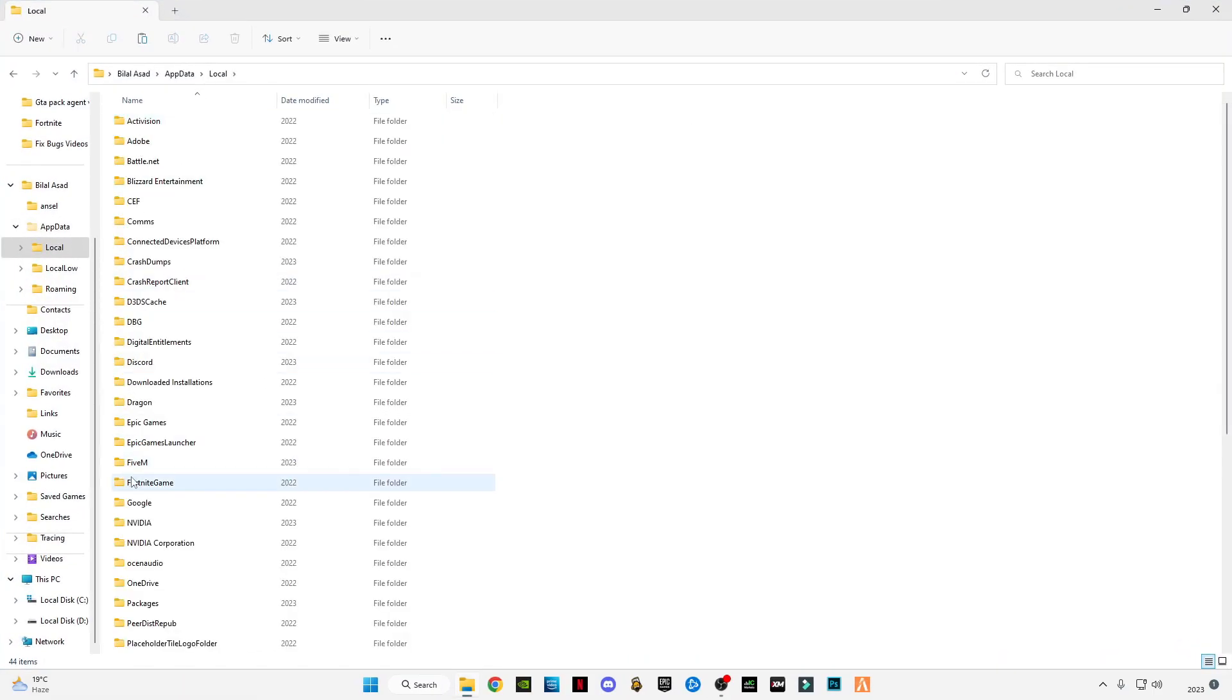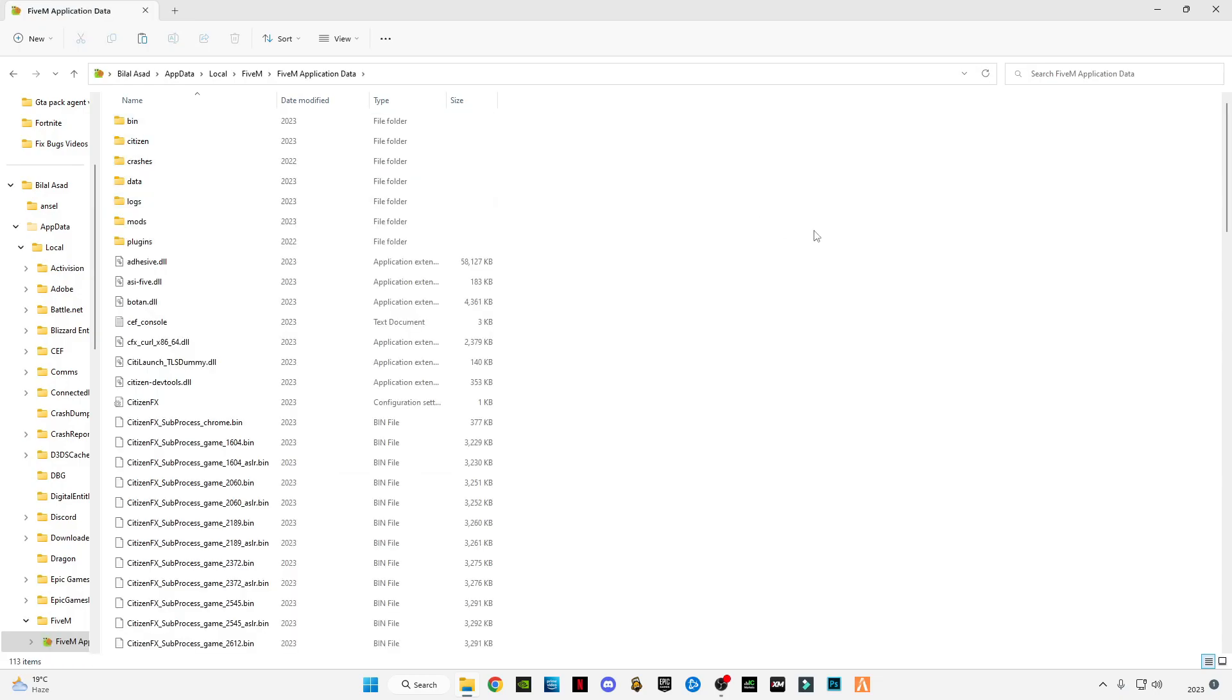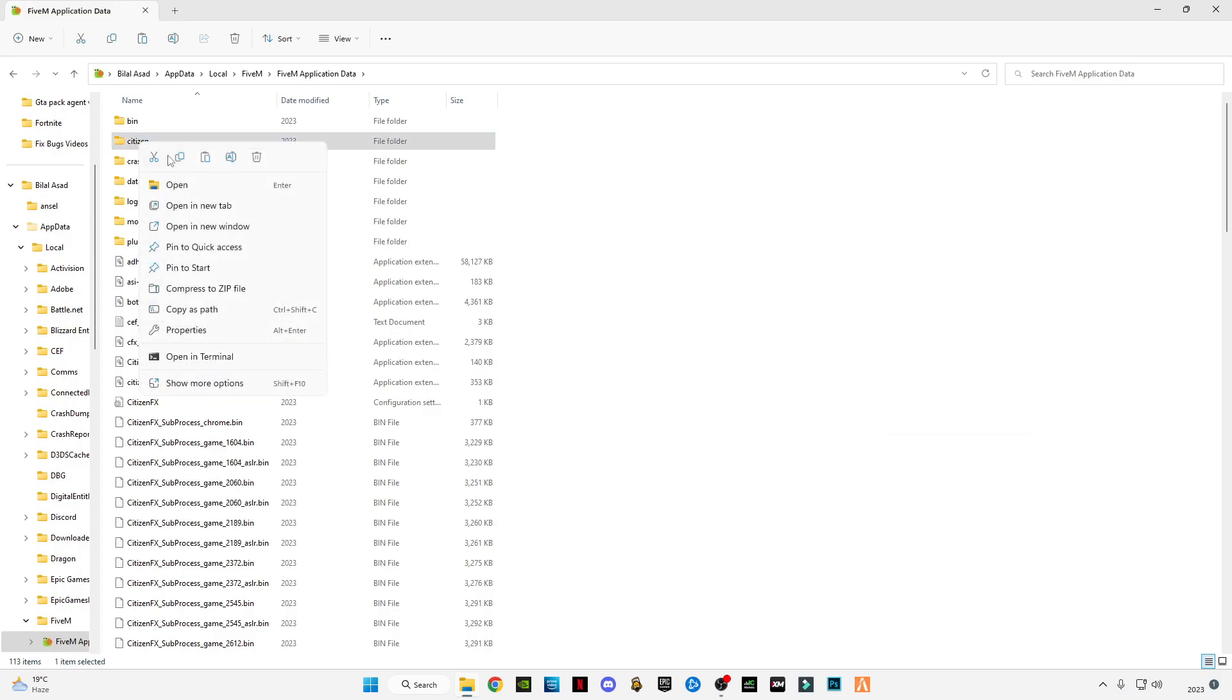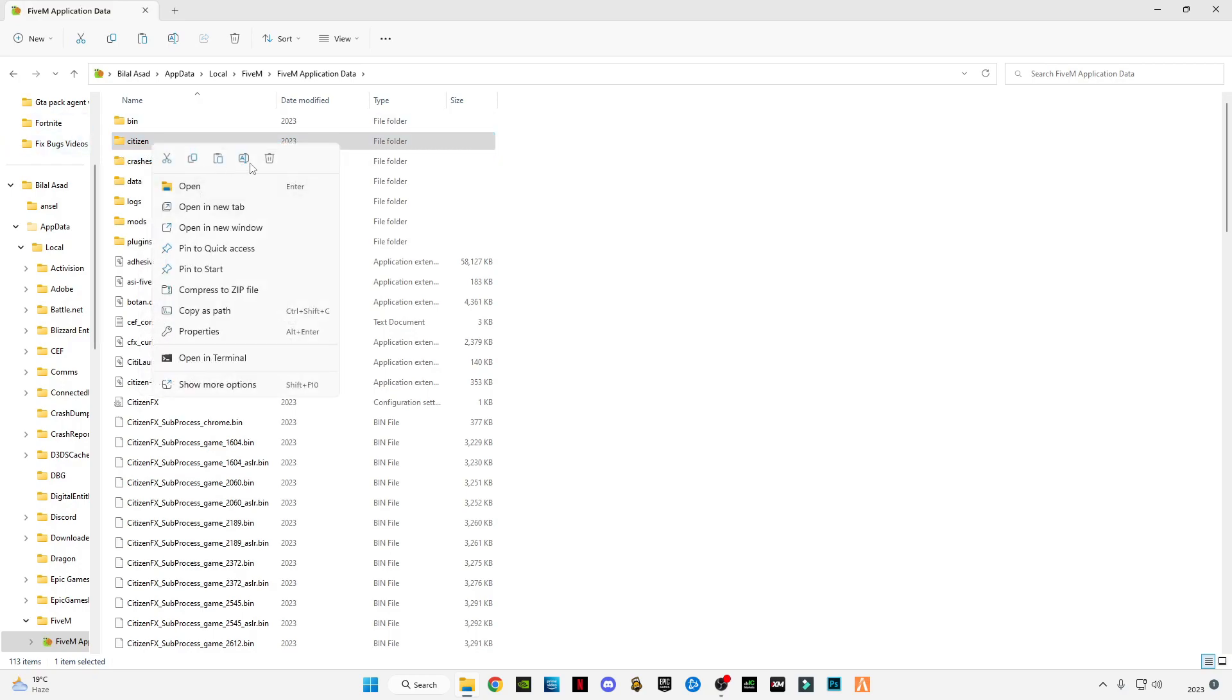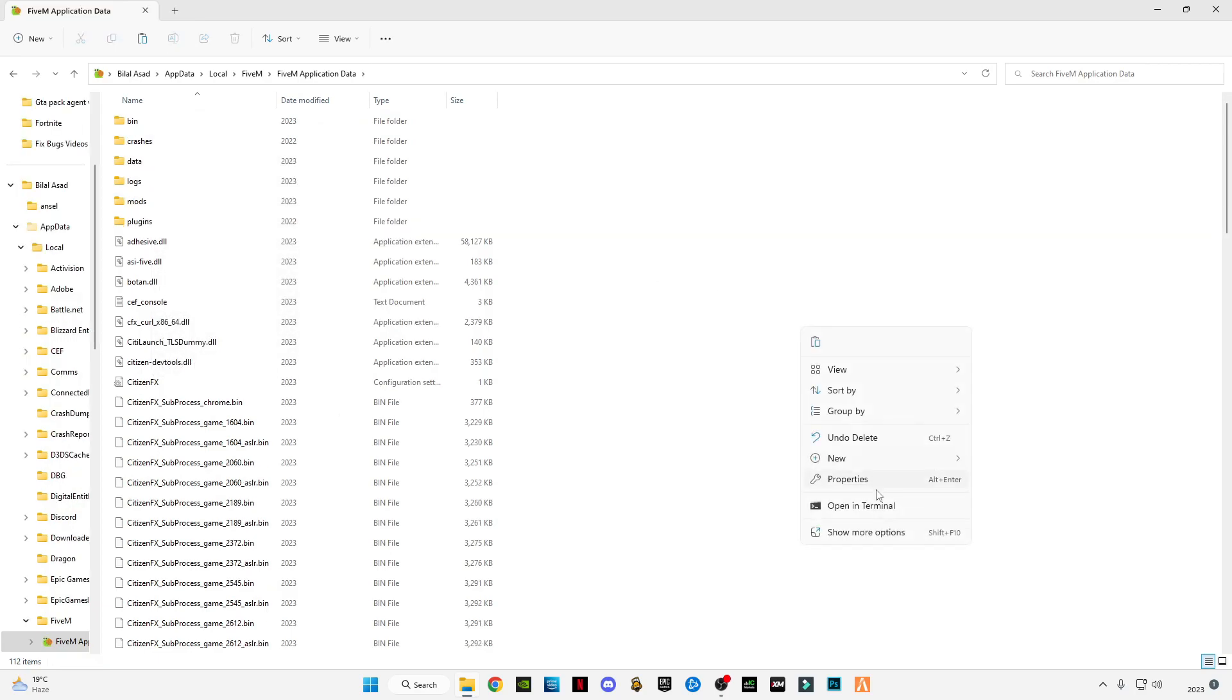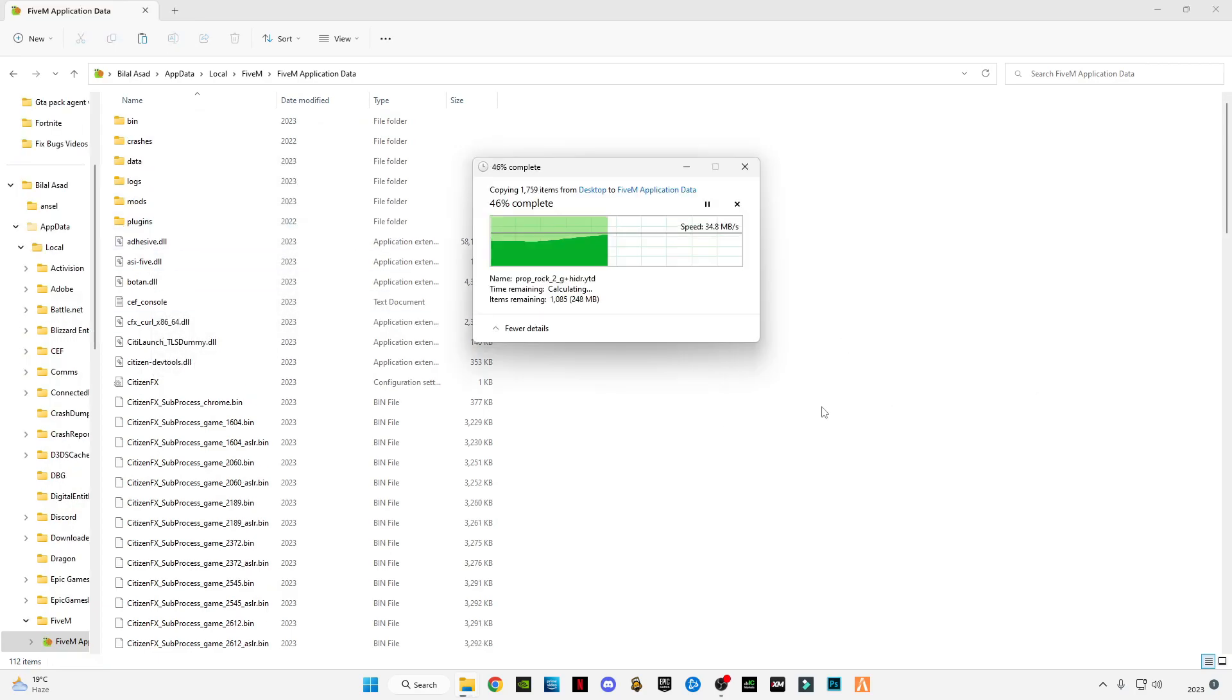Go to Local, find 5M, and go to 5M Application Data folder. Right-click anywhere in the blank space and click paste. But first, delete the previous Citizen file. As you can see, there is a Citizen file which is the old version. Delete it, right-click, and paste the new Citizen file here.